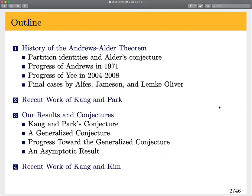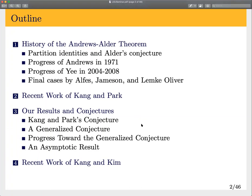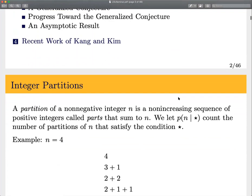I'm going to talk about the history of the Andrews-Alder theorem, and about all the different proofs that went into the final resolution of that conjecture, because we end up utilizing that work. Then I'll talk about work of Kong and Park, building on the Andrews-Alder theorem and their conjecture, and then our results towards those conjectures and some further conjectures. At the end, I'll talk about some very recent work of Kong and Kim in this direction as well.